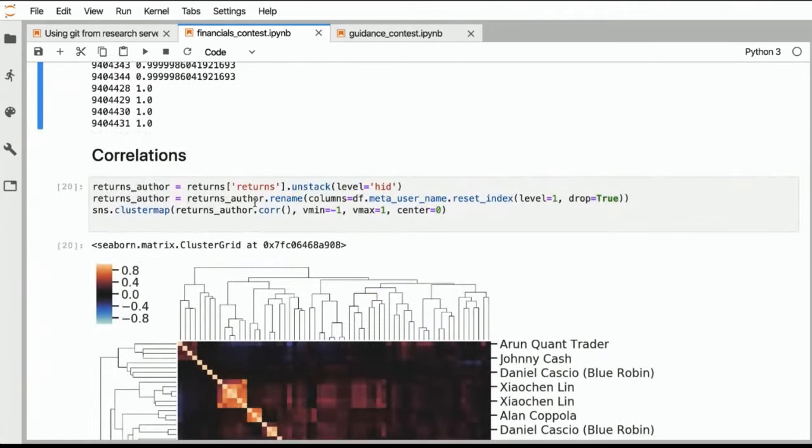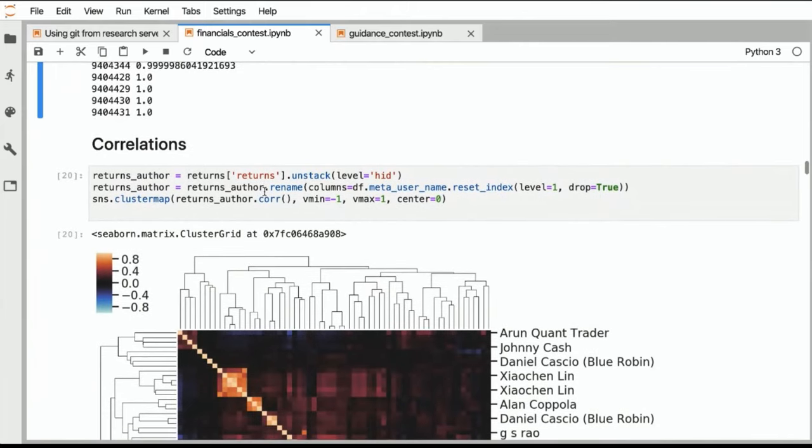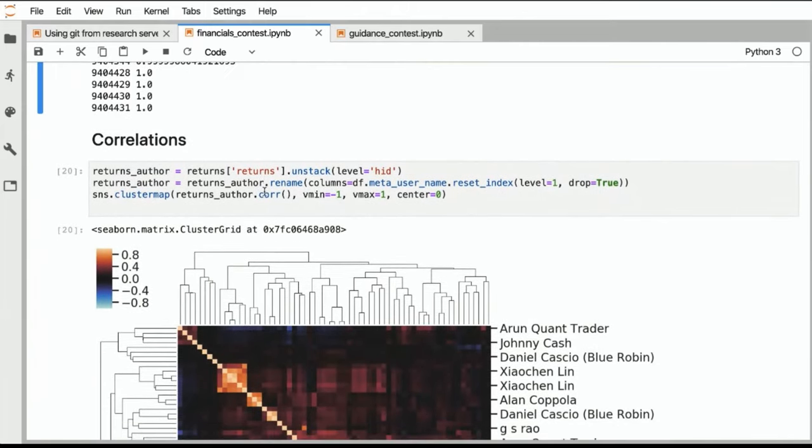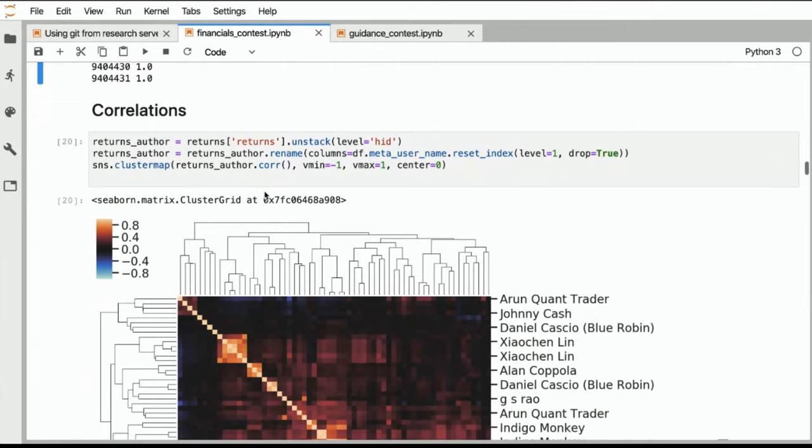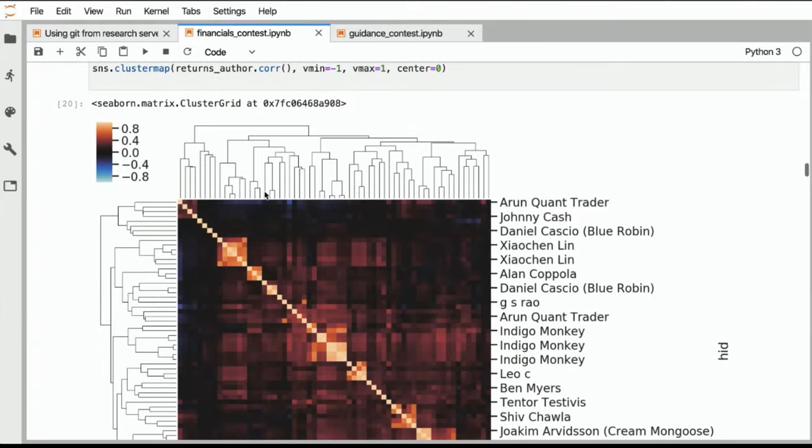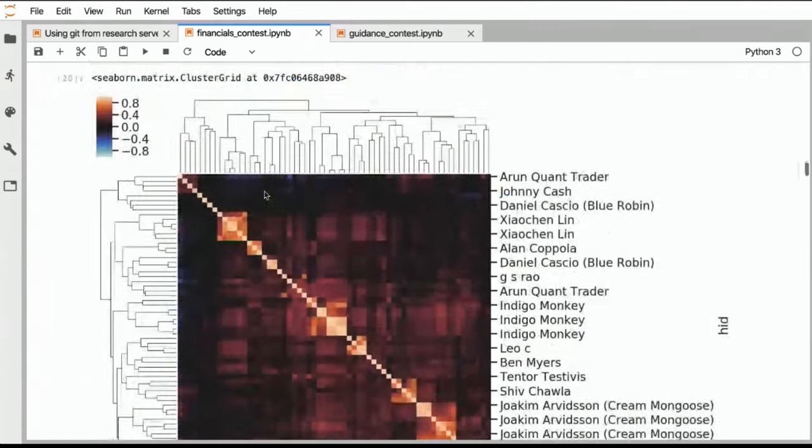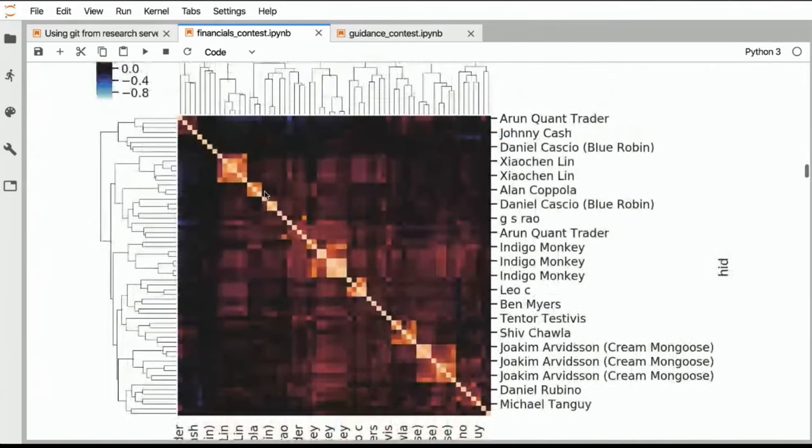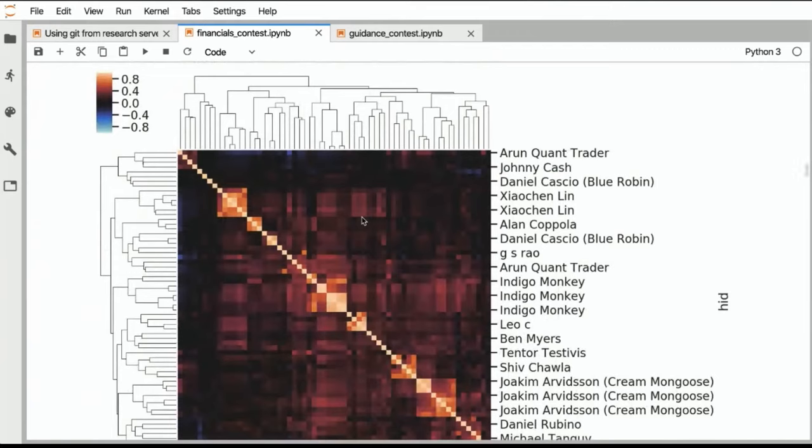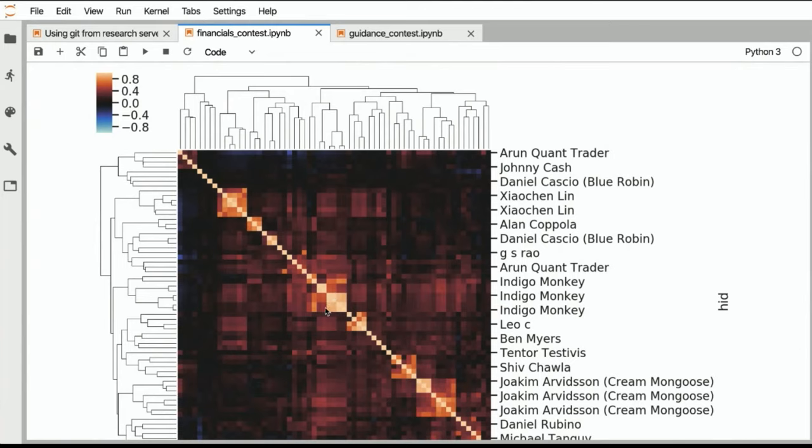Next, we are looking at the returns of your factor, and then we are looking at the correlations of your factor to all the other submissions. So here you can see the clustered correlation matrix. I really like this way of plotting correlation matrices because with the cluster, you really get a sense of where the pockets of high correlation are. And you can see that there definitely are these pockets here where algorithms would be highly correlated to each other.